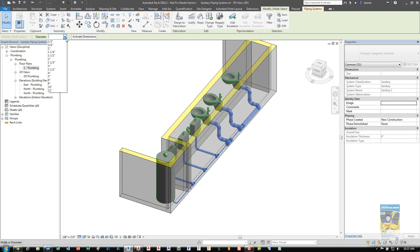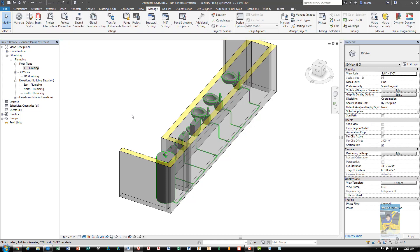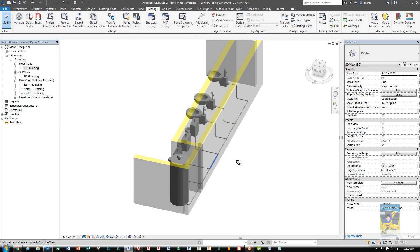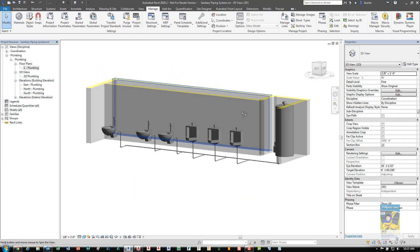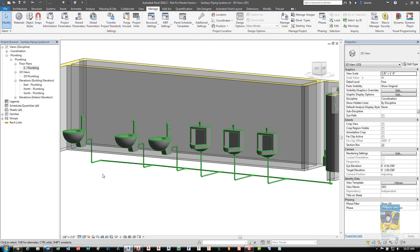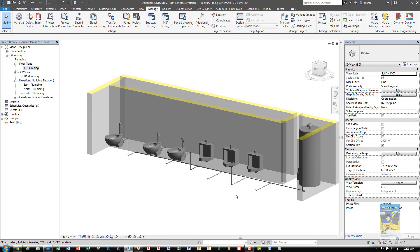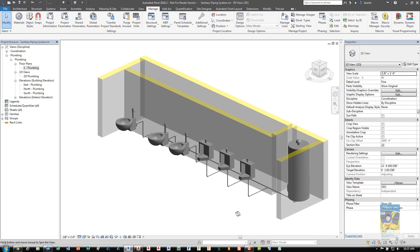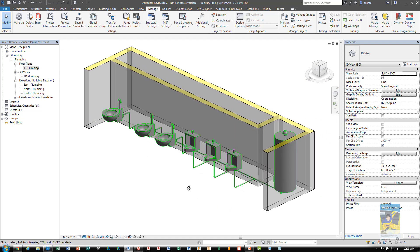Over here under Diameter, I can specify what I want it to be, for example, half inch. Depending on the design and what your conditions are for the surrounding area, you may need to make an adjustment. And that's how you go through the process of creating a sanitary system in Revit. Thank you very much.